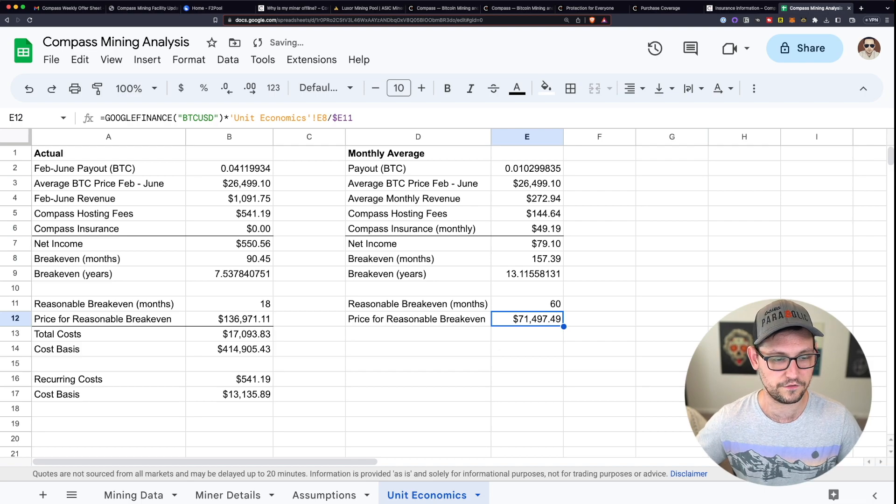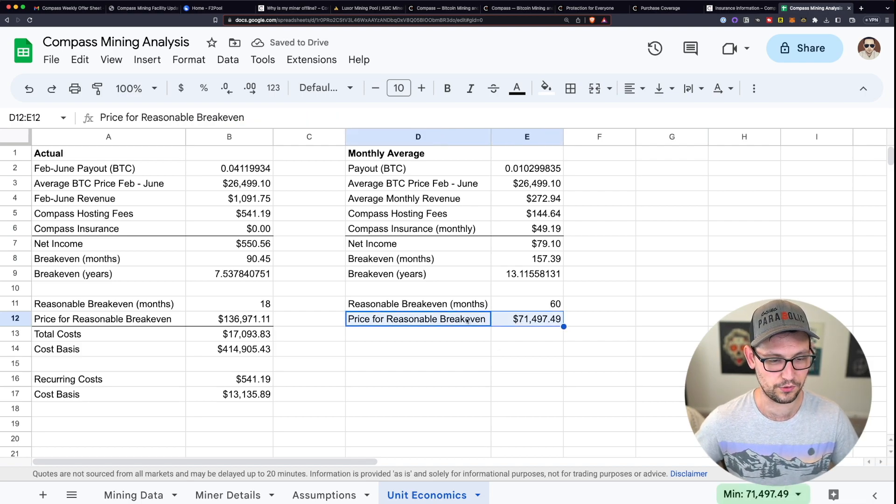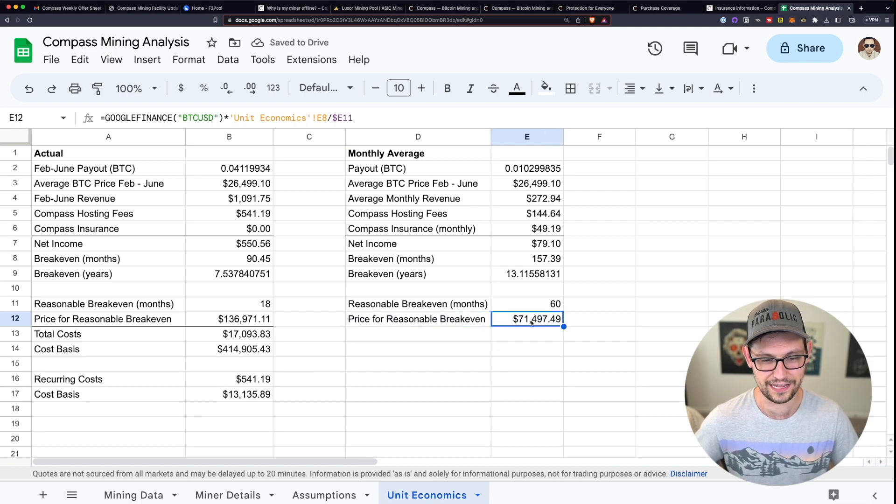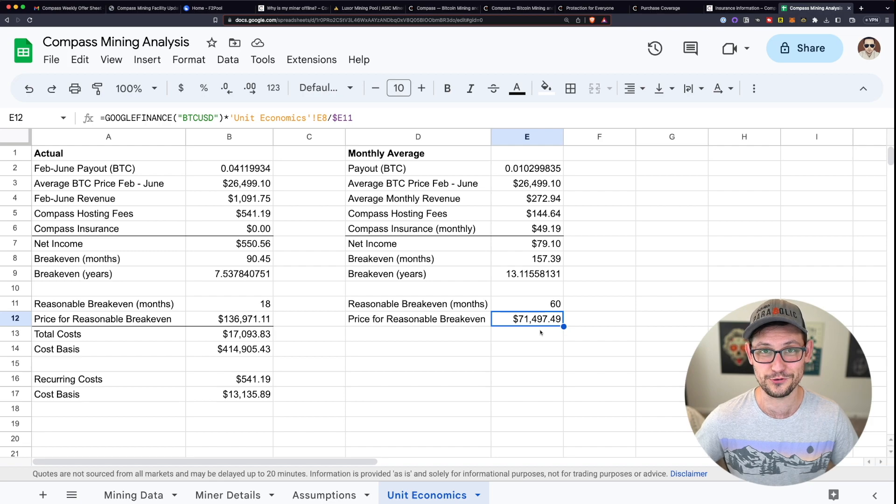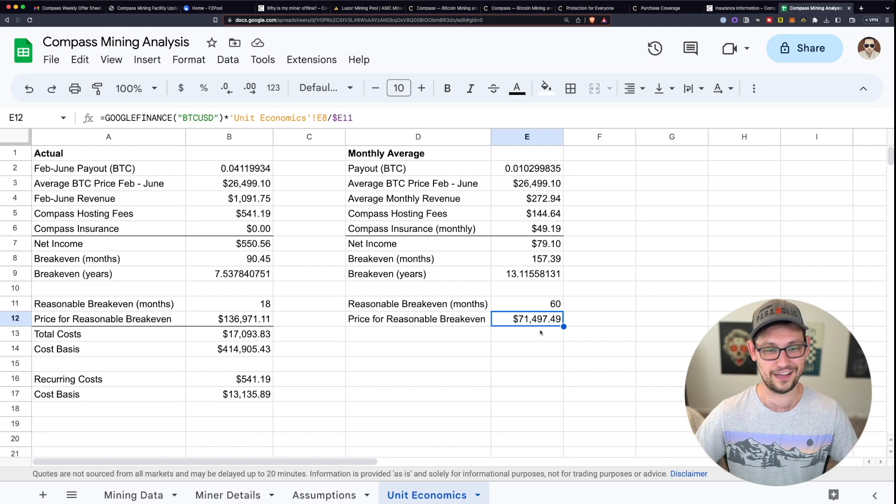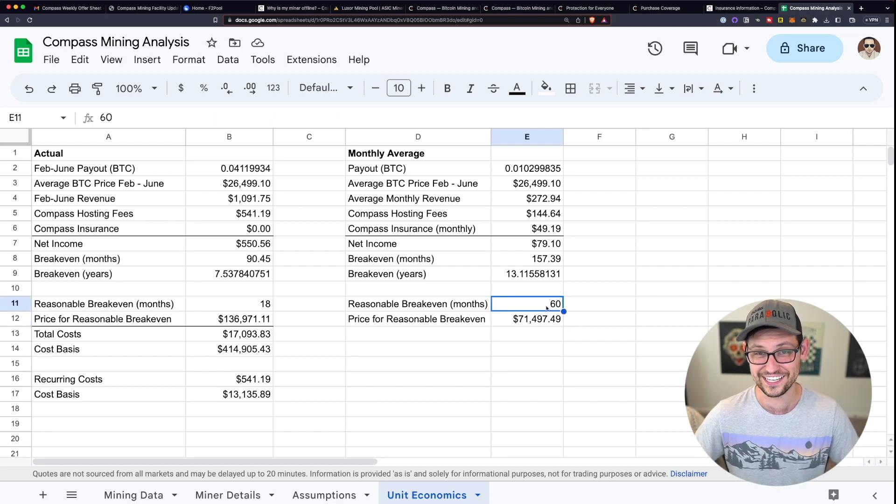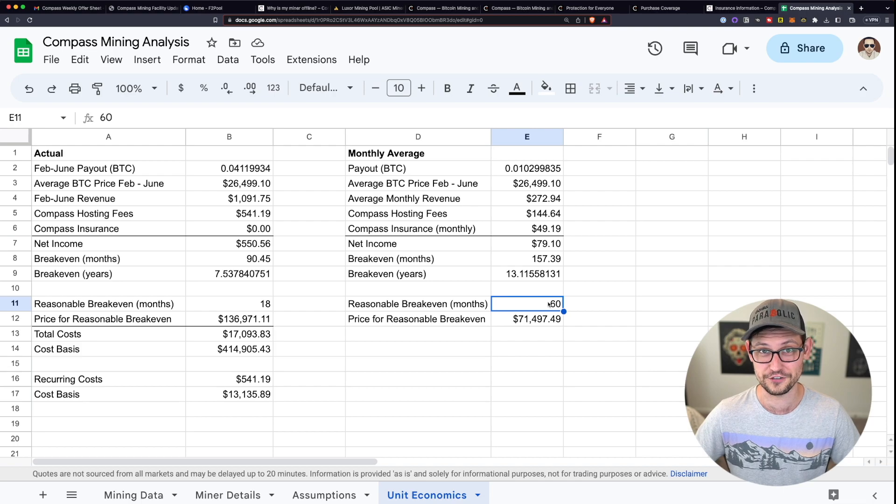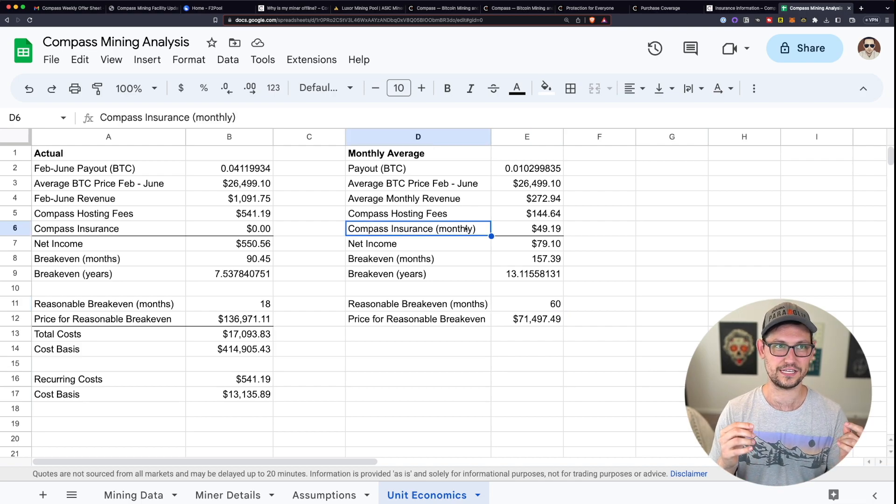Now you've broken even over the next 18 months, which in my opinion, that's not going to happen. Even if you take this number out to five years, you're still getting a reasonable price for breakeven at $71,000 per Bitcoin, which is literally above the all time high for Bitcoin just to break even in the next five years.